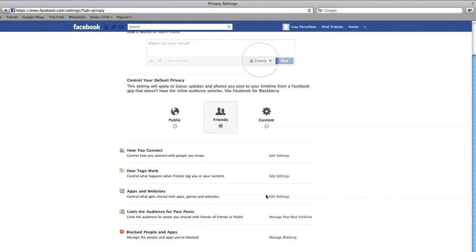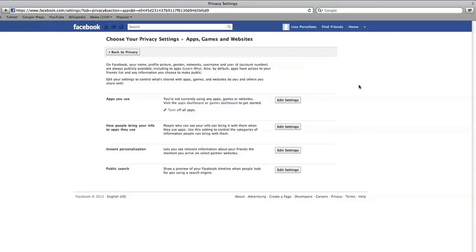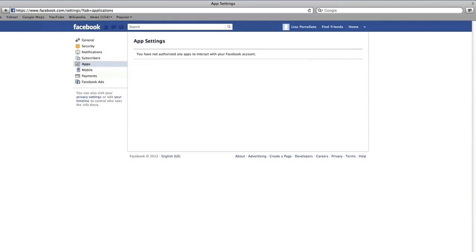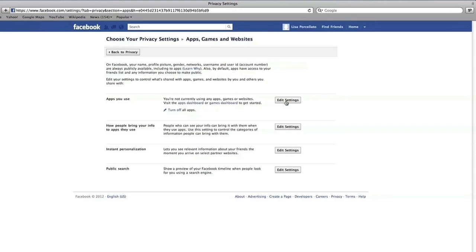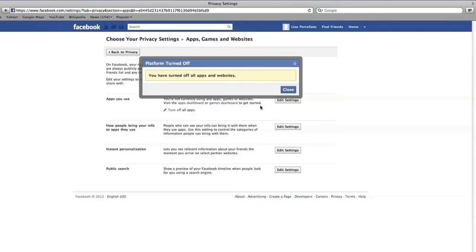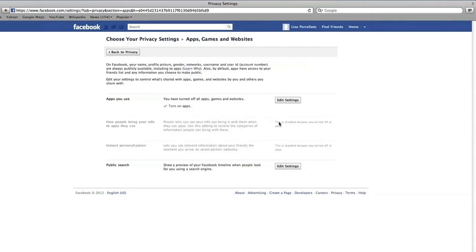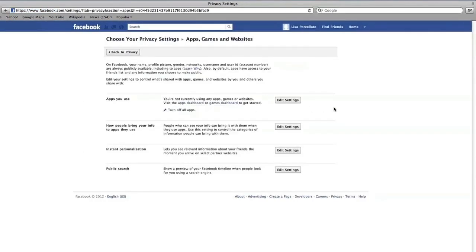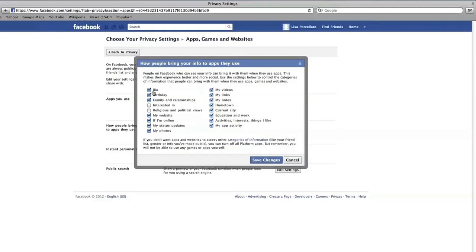Next, control what information you share with apps, games, and websites. Apps can be a huge security risk on Facebook because they often need access to your personal information. Click Edit Settings to see which apps you're currently using. Each app is unique, so take some time to look at what information you're sharing with them. If you don't have any apps or don't want them, it's a good idea to turn apps off — this protects your information from apps that your friends may be using as well. If you decide to keep apps on, the next section will let you control the information your friends share with the apps they use. It's best to uncheck things you want to keep private, like your birthday, status updates, or where you live. To be safe, uncheck everything.